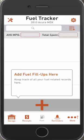You'll notice at the top there is the average MPG as well as total spent. This tracks what you're averaging in terms of miles per gallon, and the total spent tracks the total dollars you've spent on all your fill-ups.